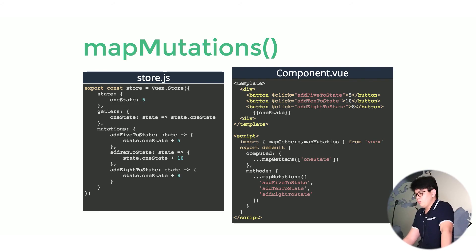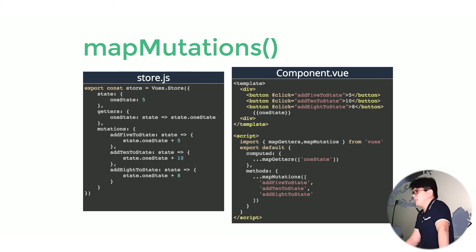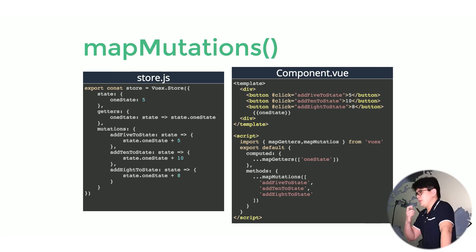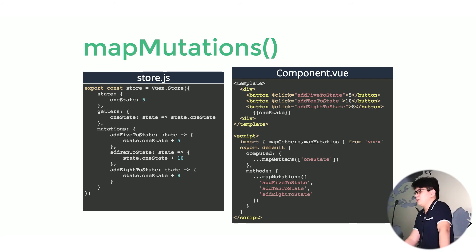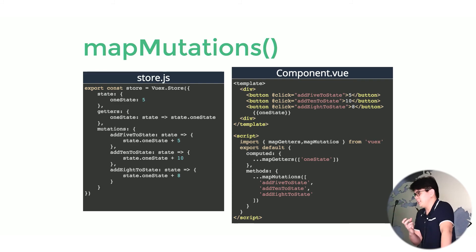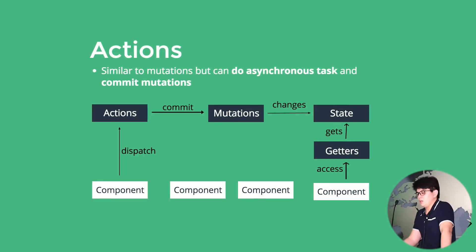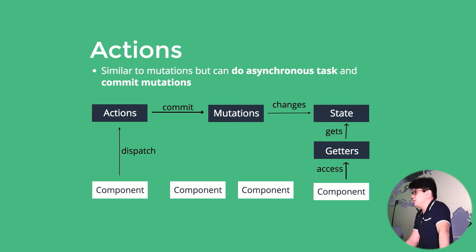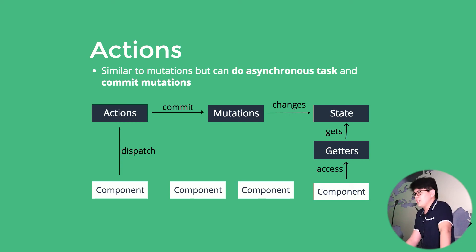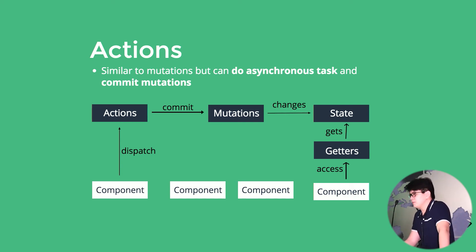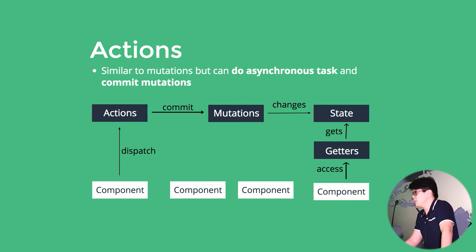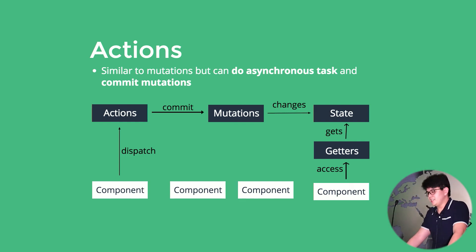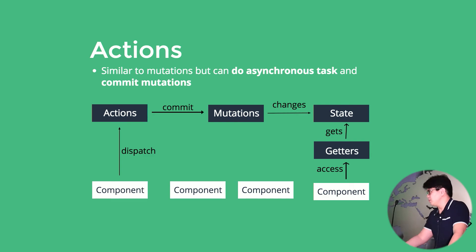But the thing with mutations is it can only accept synchronous tasks because it is purposely designed that way so that we can easily track our mutated state, the state that we changed. So for asynchronous tasks, we can do actions. Asynchronous tasks means that fetching a request from our servers or set timeout functions, those kind of tasks.